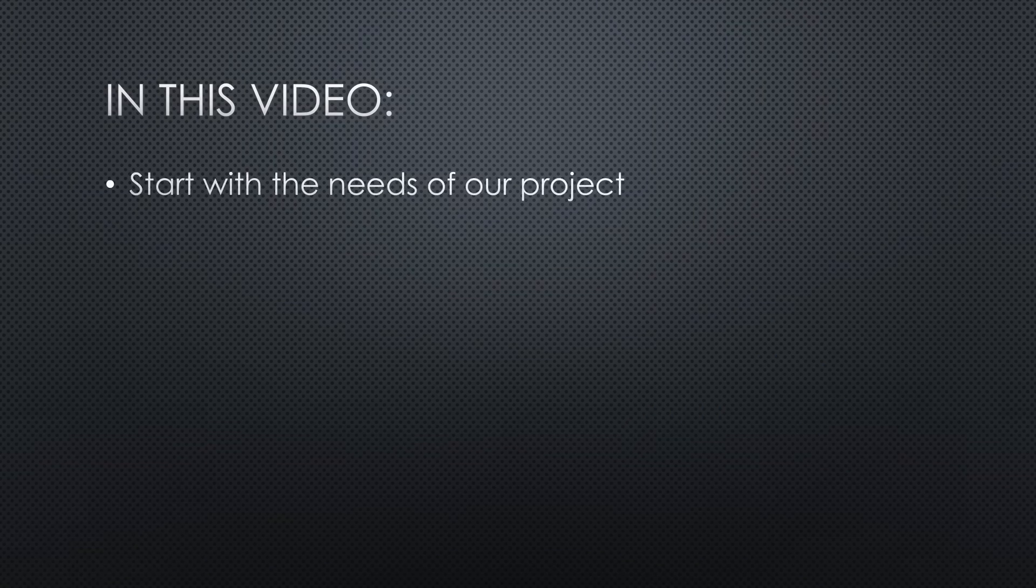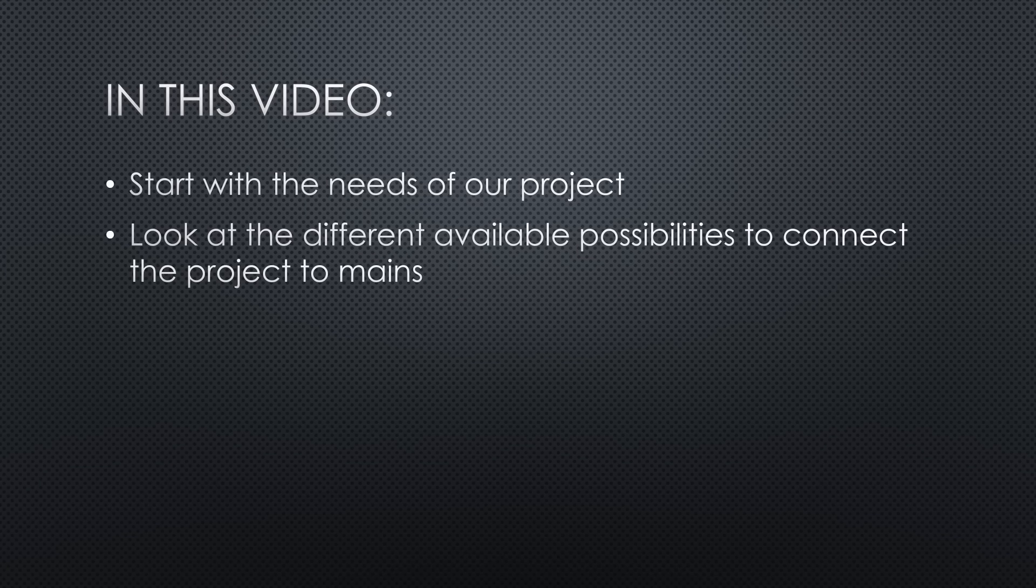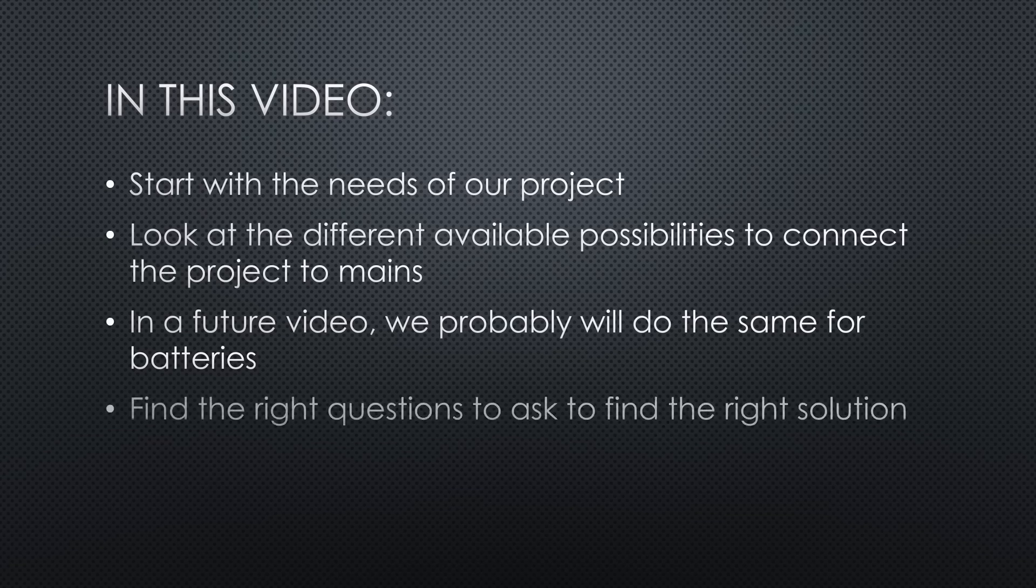In this video, we will start with the needs of our project, look at the different available possibilities to connect the project to mains. In a future video, we will probably do the same for batteries. And finally, find the right questions to ask to find the right solution.